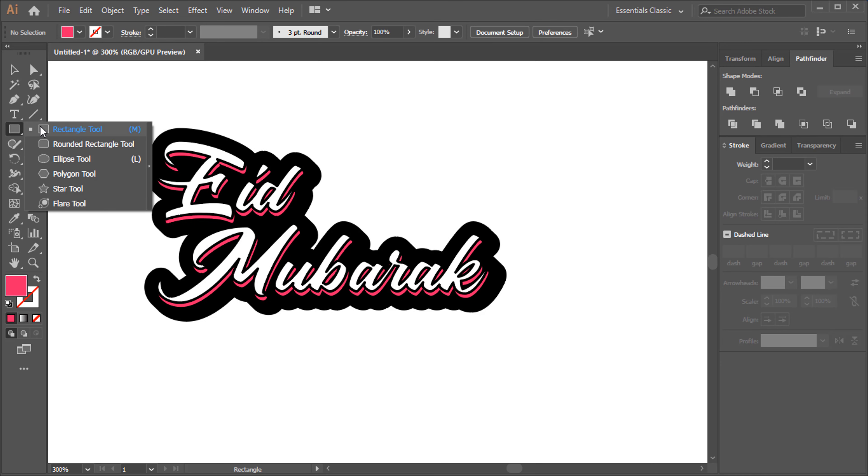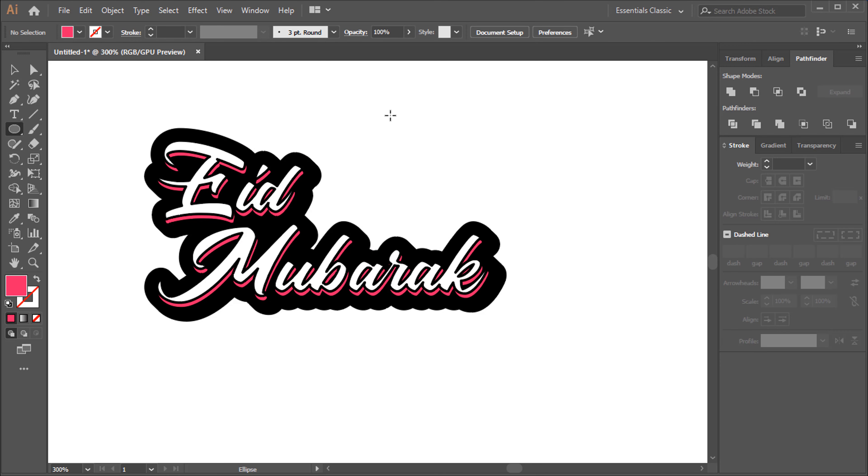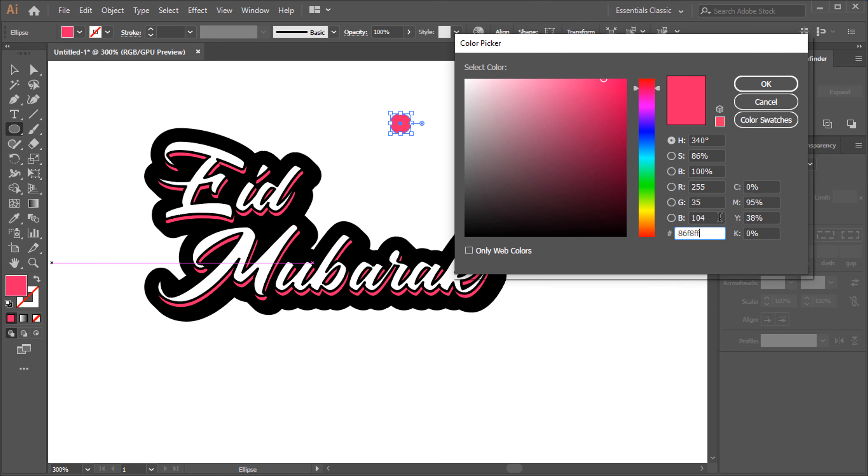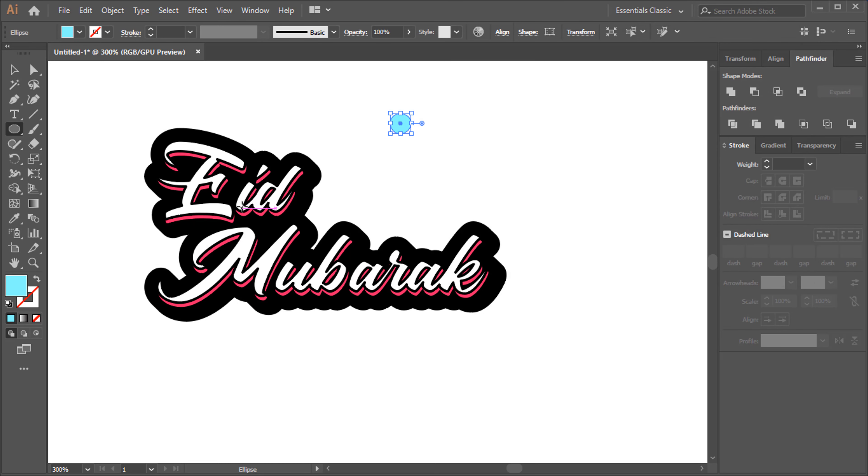Ellipse Tool Shortcut is L. Color Code is 86F8FF. Direct Selection Tool Shortcut is A.